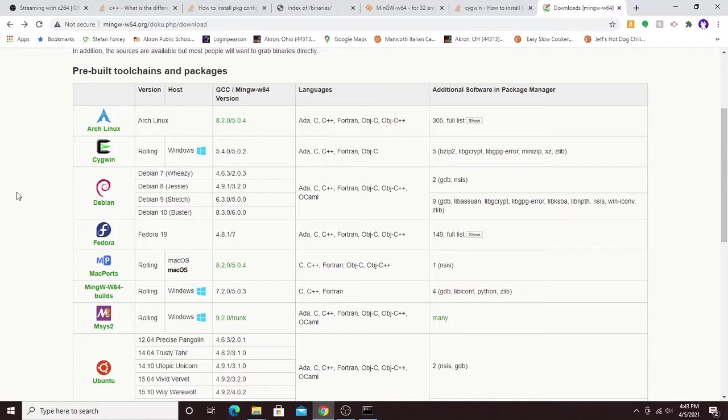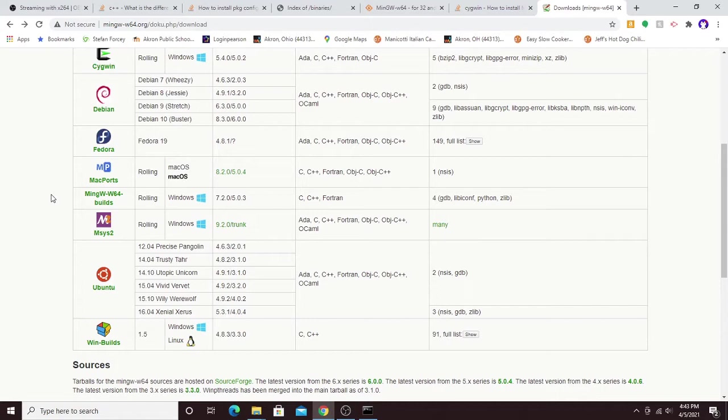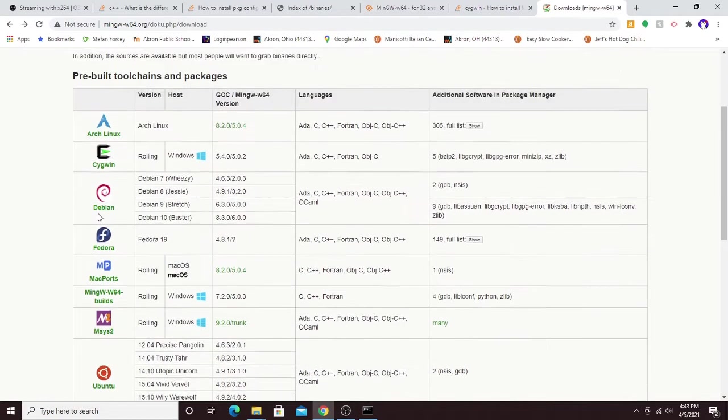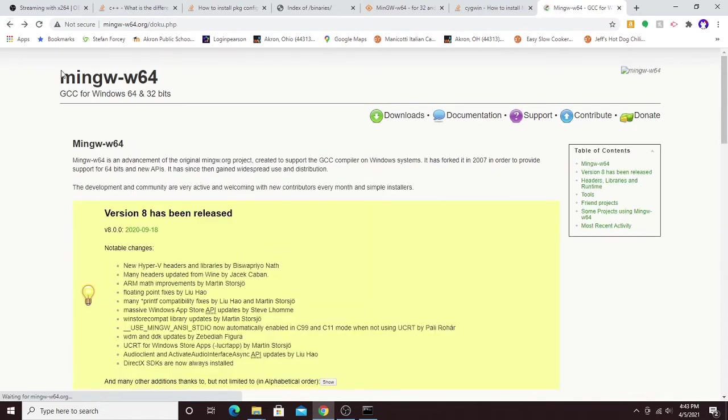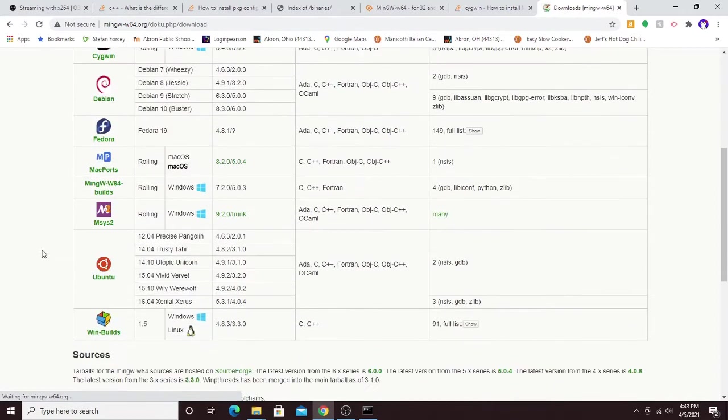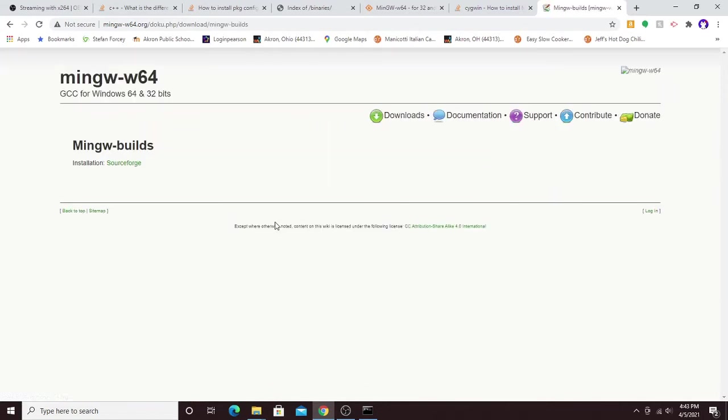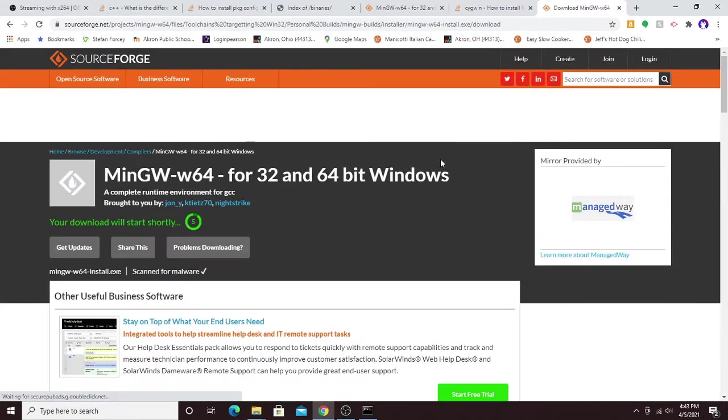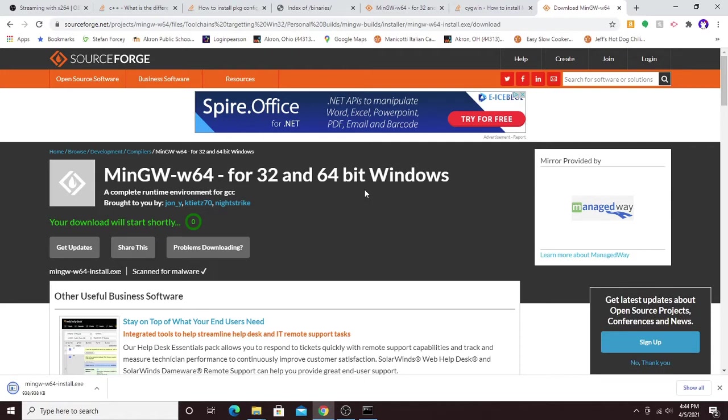Next up, after we have Cygwin all set up, we're going to want to install our C and C++ compilers. We won't need C++ today, but it'll be nice to have for any future projects you want to do. So we'll go to mingw-w64.org, and then go to downloads, and then click on the mingw-w64 builds. This is for compiling for Windows 64. Go to the SourceForge link, and it should give you the latest version of the compilers and tools and stuff like that.